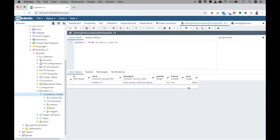You can also do all of this from the command line if you're a Linux user who prefers the terminal. However, since this course is just an introduction to postgres for basic use, we'll stick with pgAdmin.